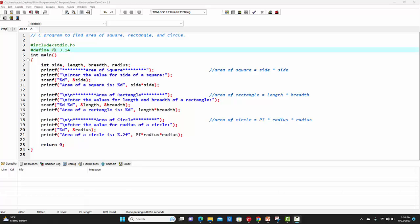On the next line, I'm defining the real constant. The name of the real constant is pi, and the value of this real constant is 3.14. In the previous lectures, we've already seen how to define real constants — the link to those videos is provided in the description box. For defining real constants, there are two ways: first is by making use of the #define preprocessor directive, and another is by making use of the const keyword.